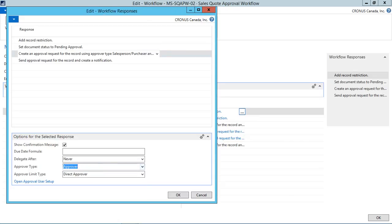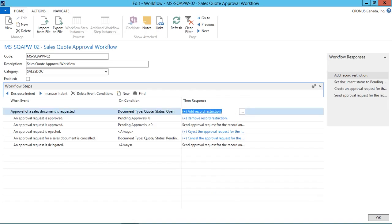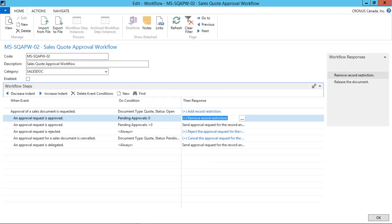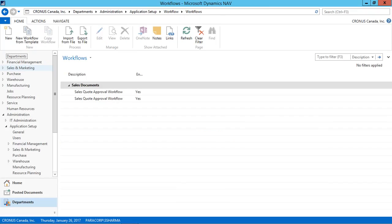From here, I will select the approver type as the approver. That will be my NAS user. That is the approver. I go and enable this from here on the header. And I click OK. Now the workflow setup is done.